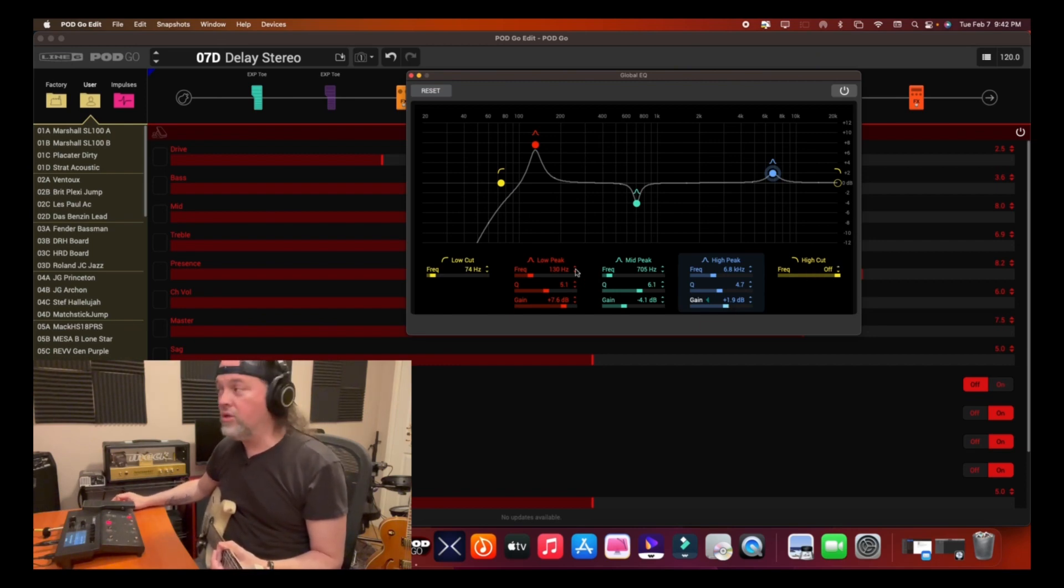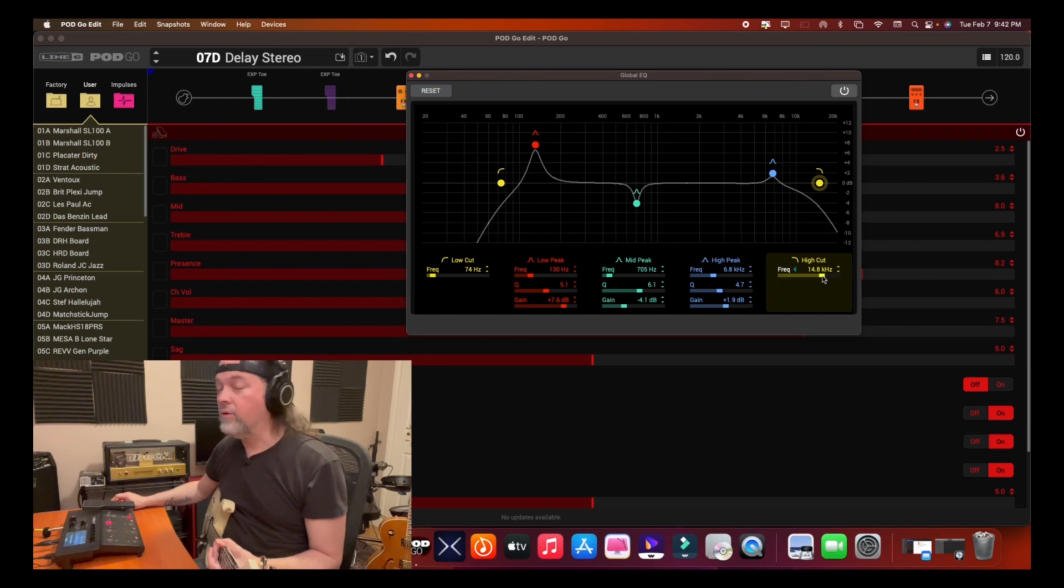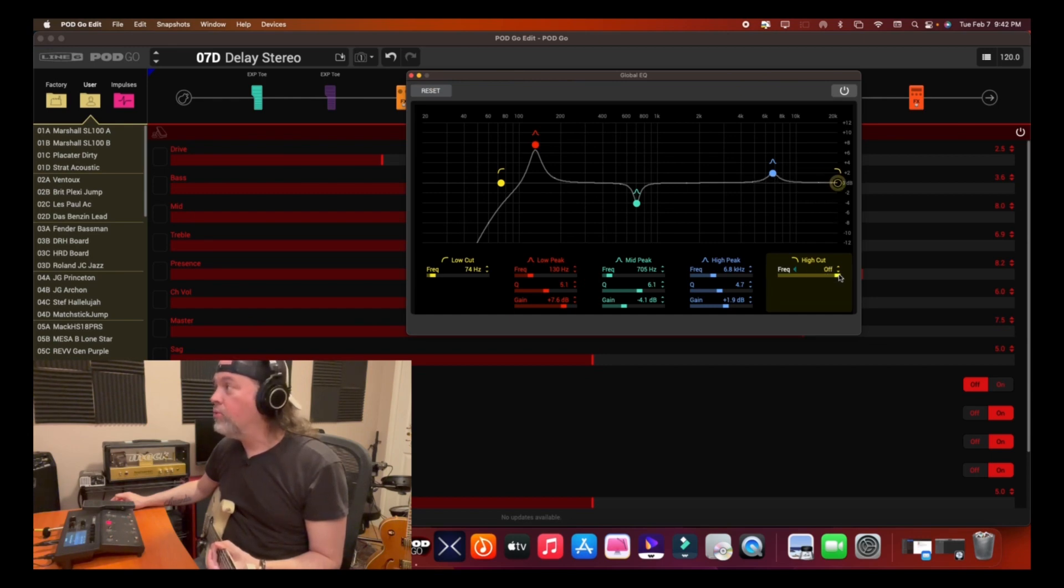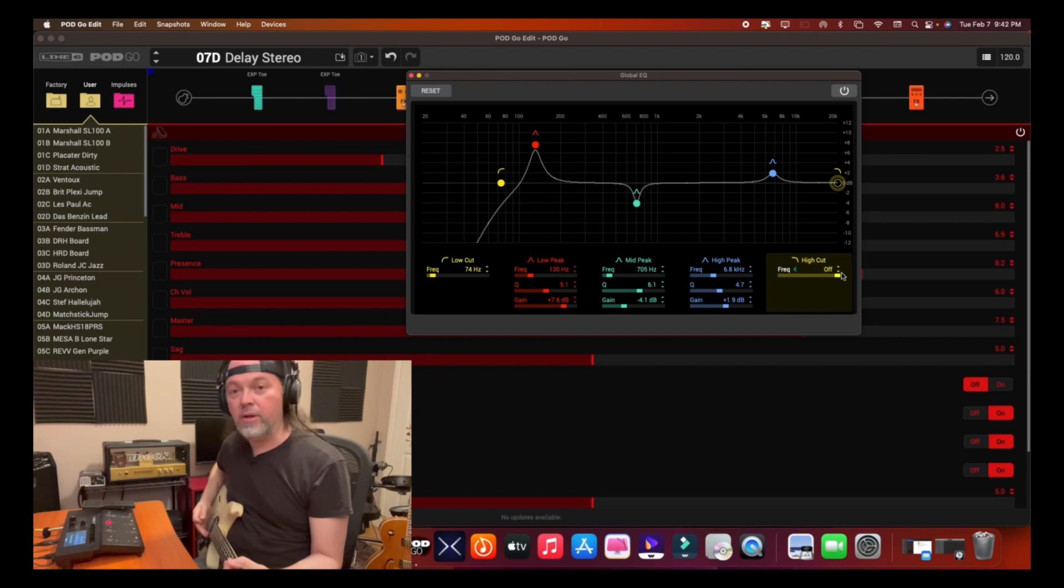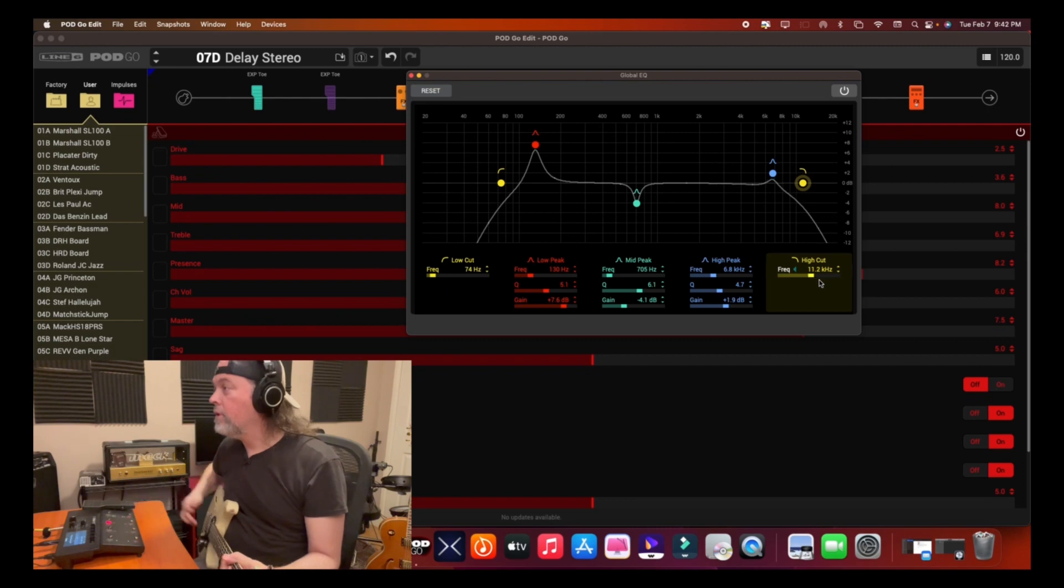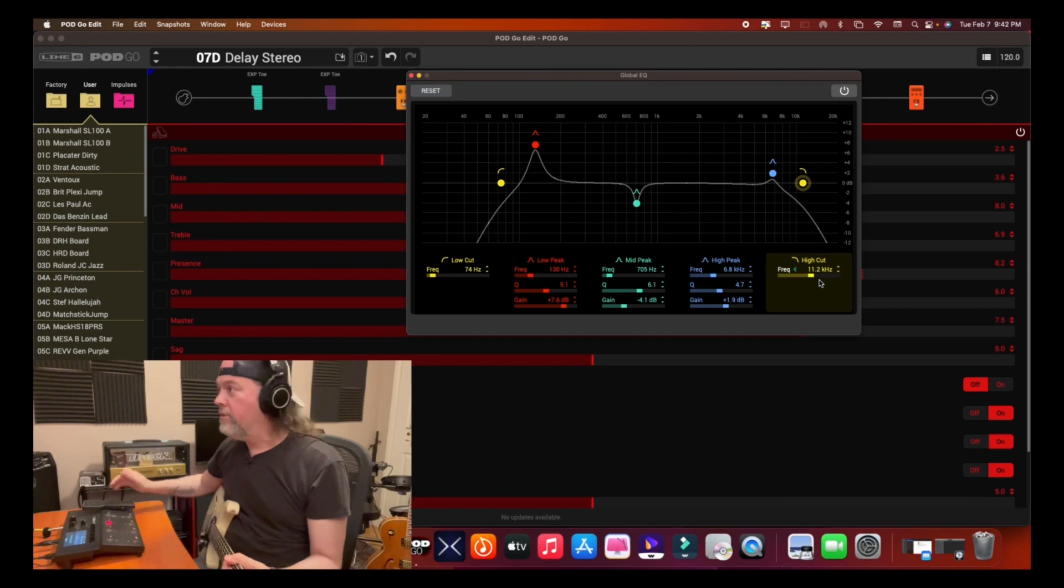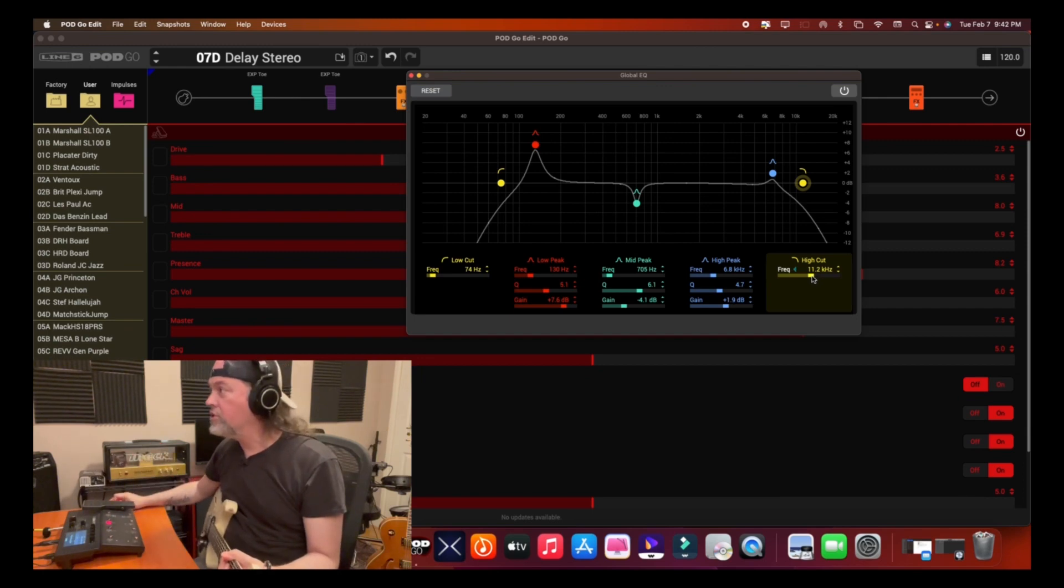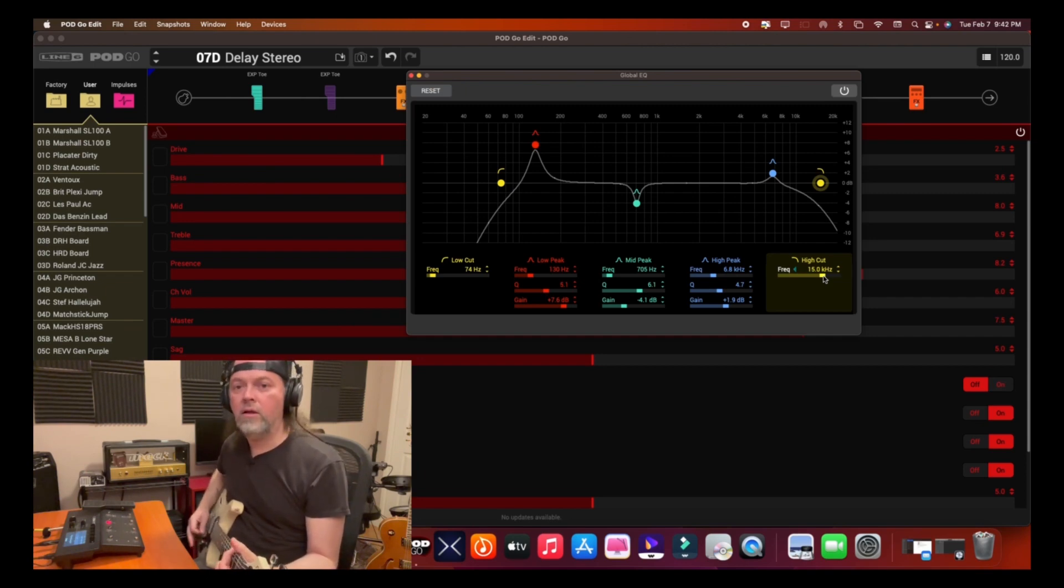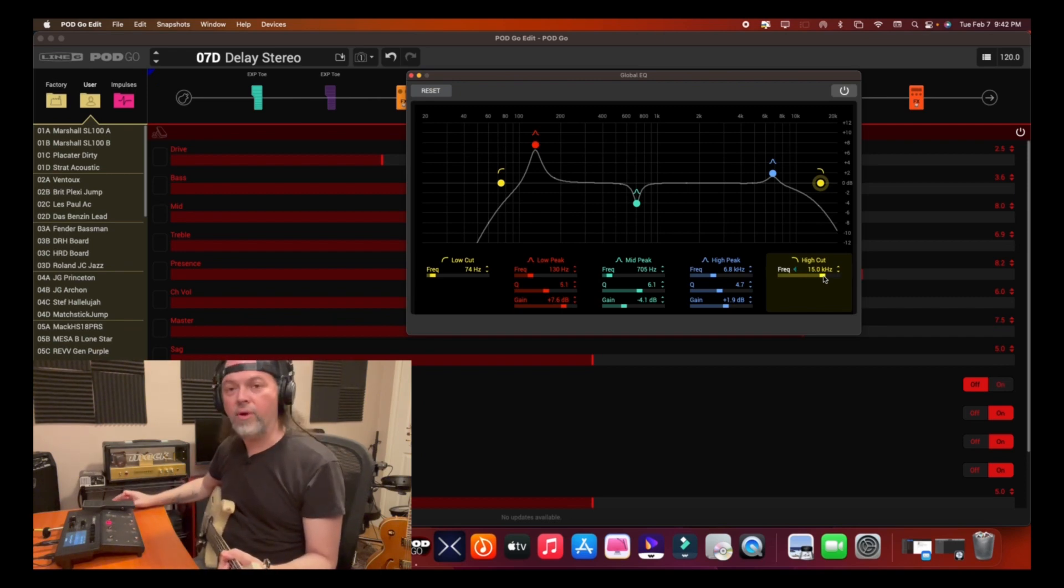And then we come to the high cut. Same premise as the low cut. When we slide it to the left, we're cutting out some of this super high frequencies. I don't think the guitar goes all the way up to 20. So let's play. So here we're at about 11.2, so we're cutting a little there. Let's say I don't want to shave off that much. Let's say 15.